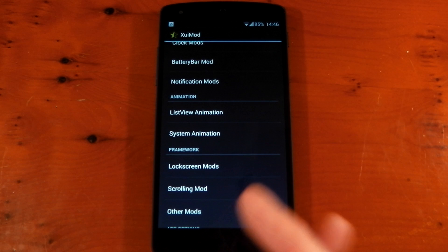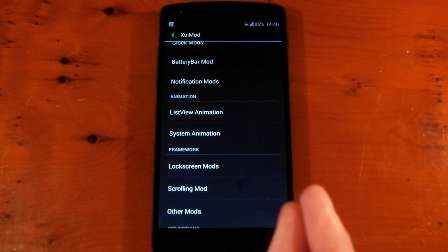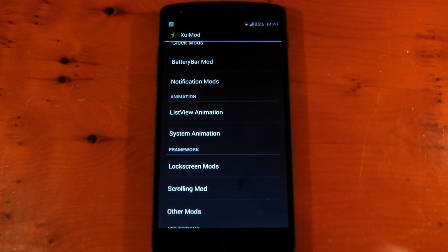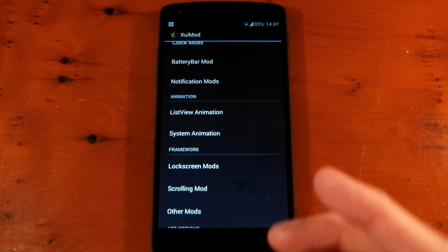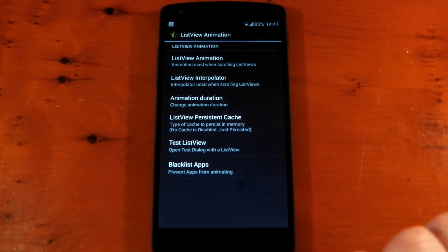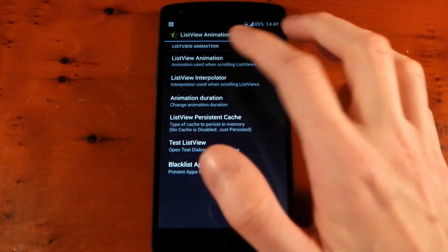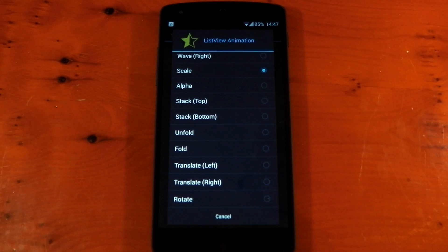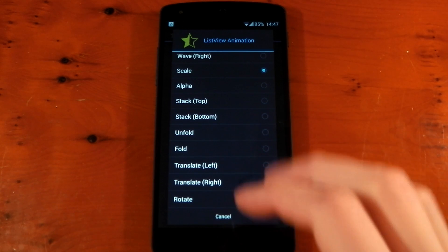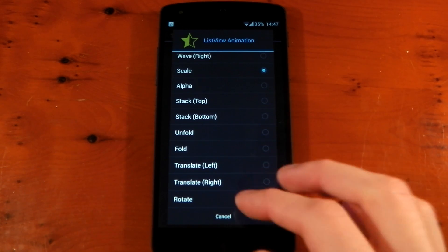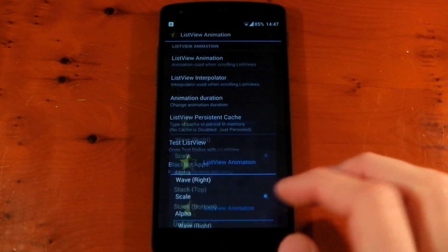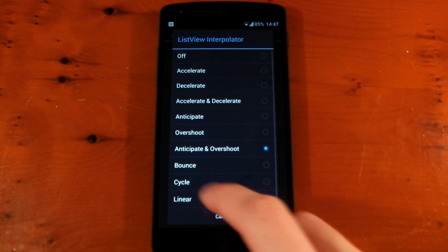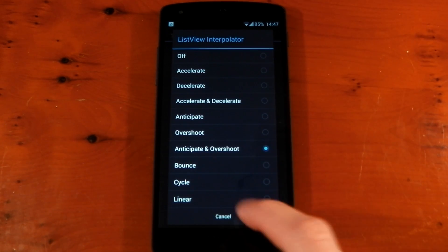Okay, so we're going to jump straight into the animation section because that's the only part of Zui mod I actually use. And we'll start off with list view animation here and we'll go list view animation again. I've got mine set to scale. That's my favorite one. I've tried them all, but that is the one that I think looks the best. And the interpolator I've got set to anticipate and overshoot.